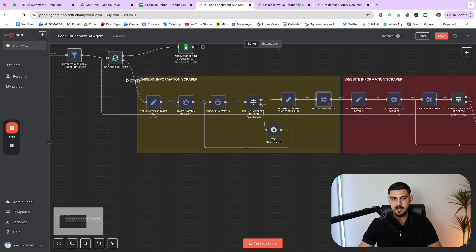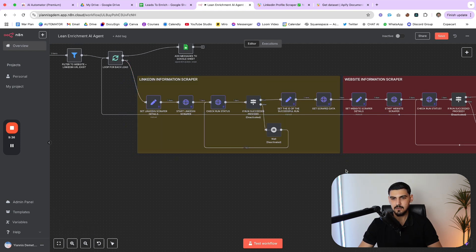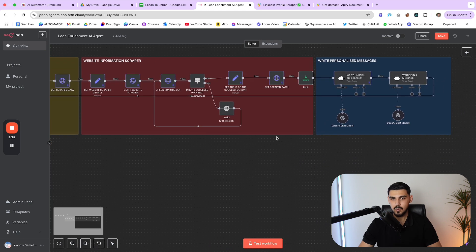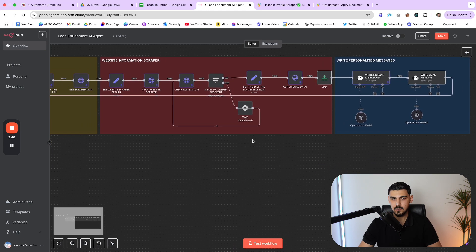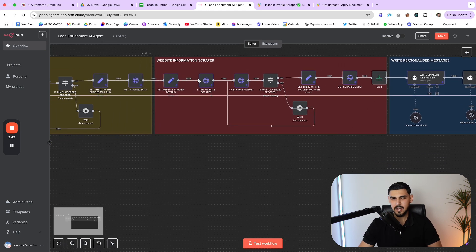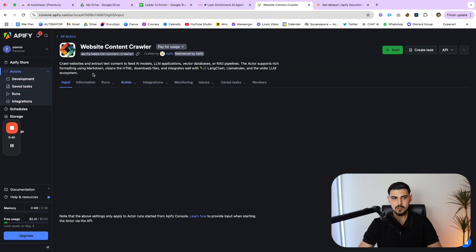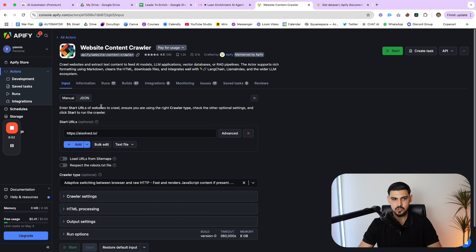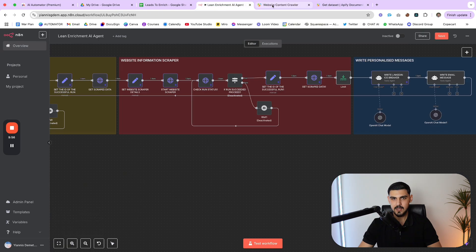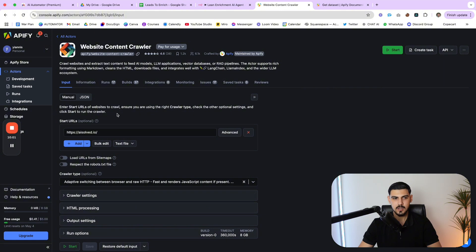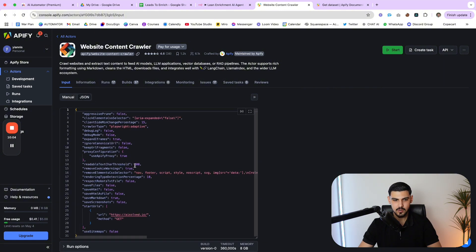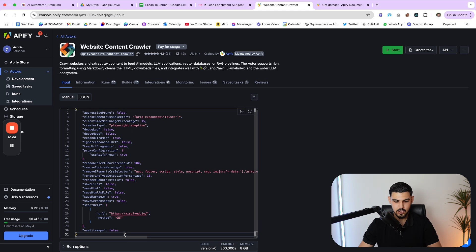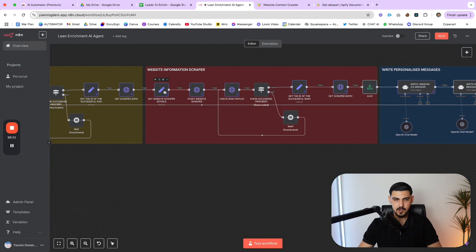And by the way, technically, this is not even required because most people have way more data about what they do on their website rather than on LinkedIn. But I thought it's good practice. Why not scrape both? This is the actor that I'm using to scrape websites. And before you connect any actor to N8N, what you want to do is make sure you run the actor at least once on your Apify account with the right configuration. So you have the JSON ready, which then you can copy and then paste inside N8N.